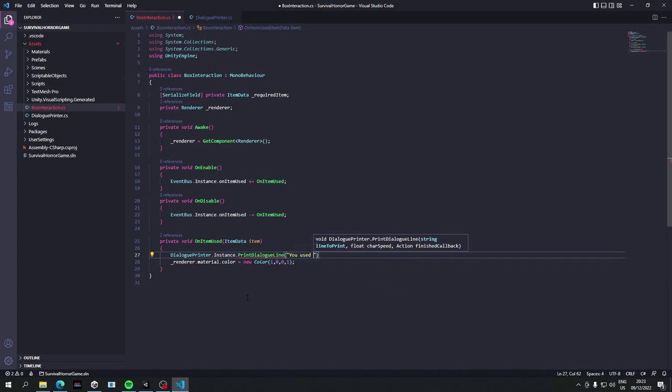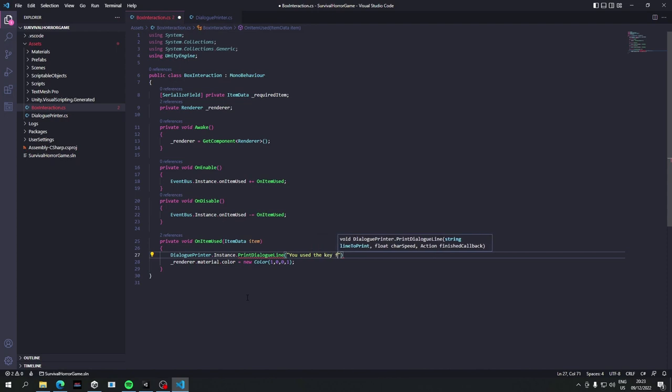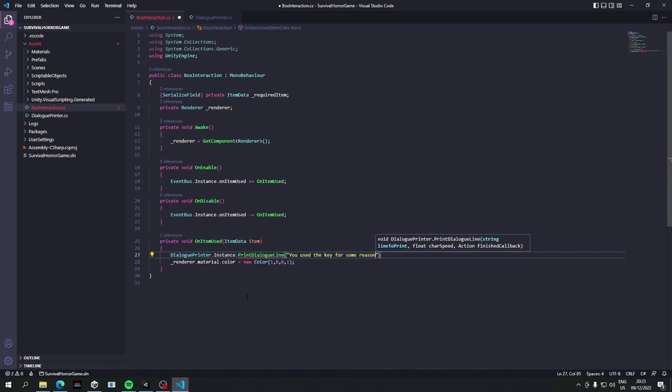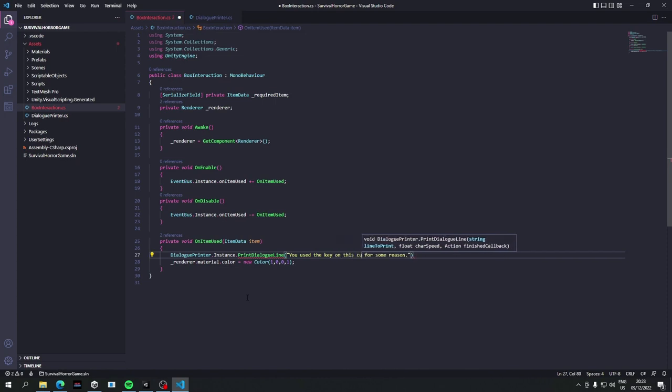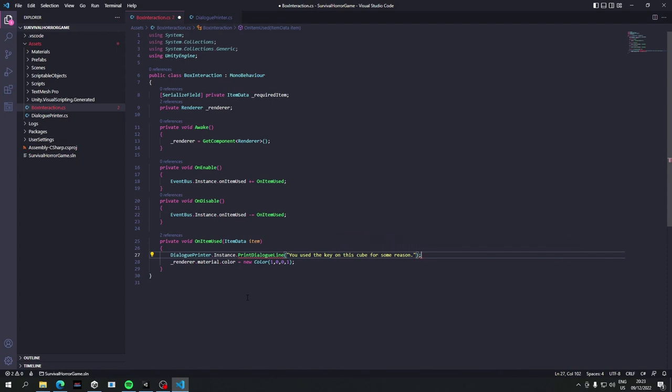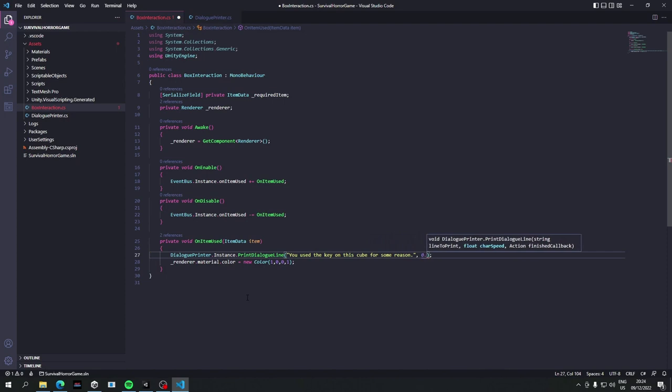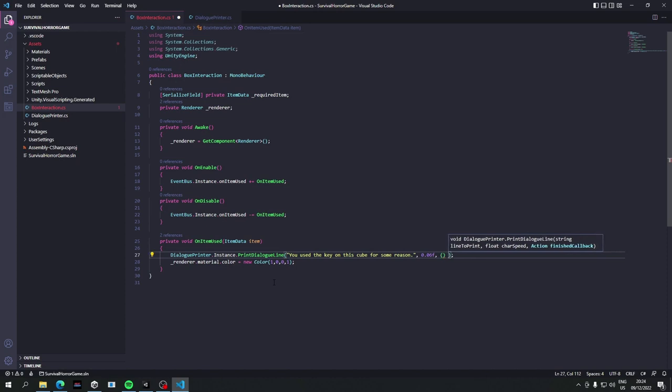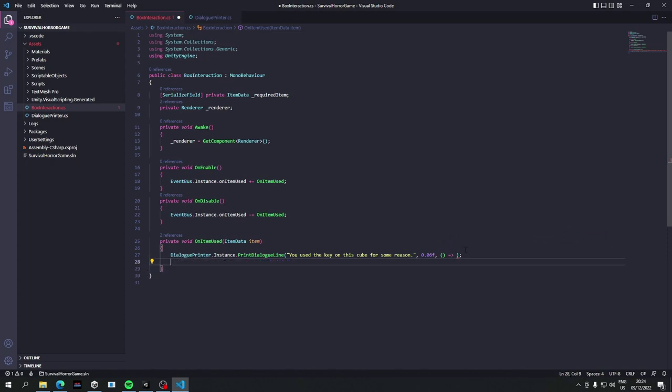So dialogue printer dot instance dot print dialogue line. You used the, I don't even know what it is, key for some reason. You use the key on this cube for some reason. How about that, you like that? And we got char speed 0.06f. And on finish callback we are going to just do something basic for now.